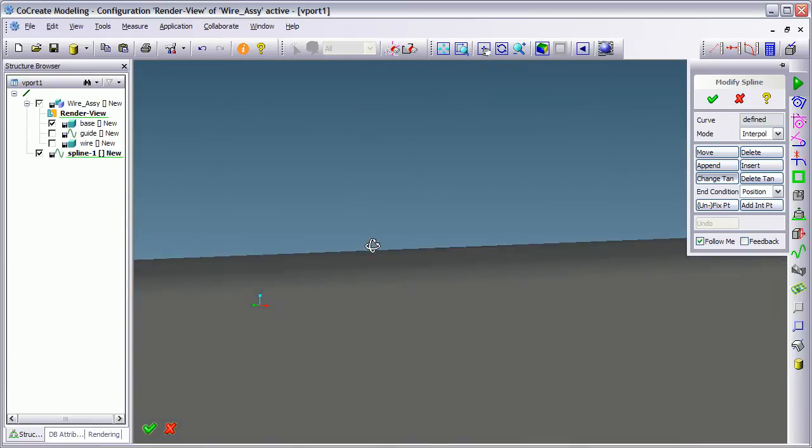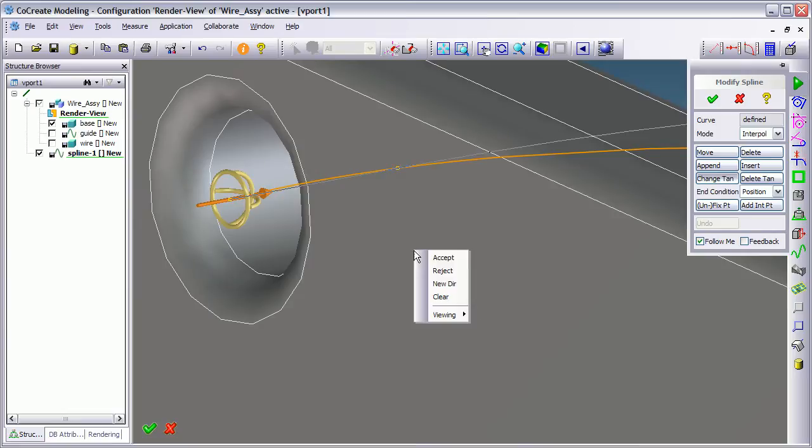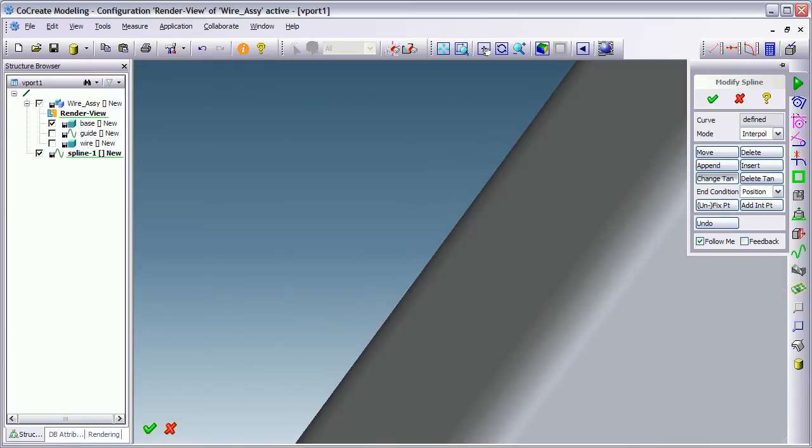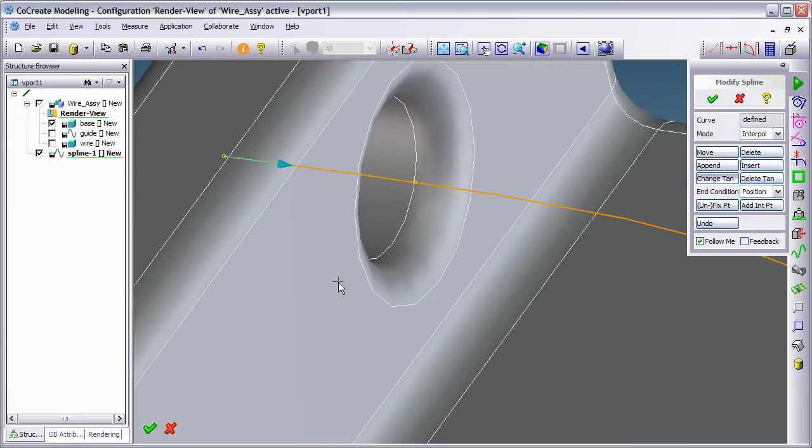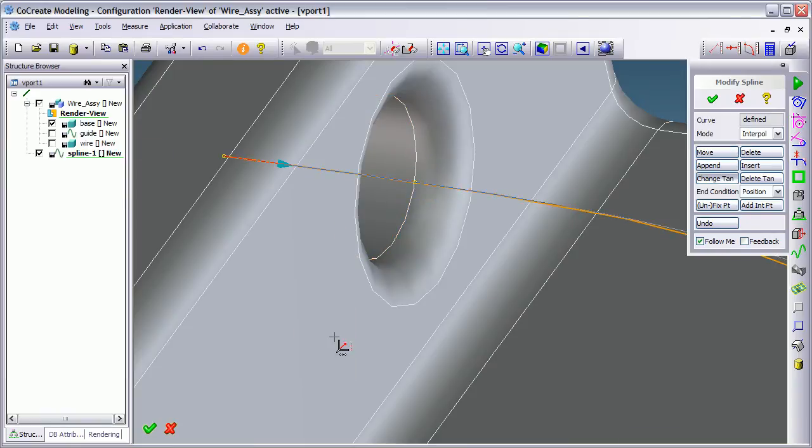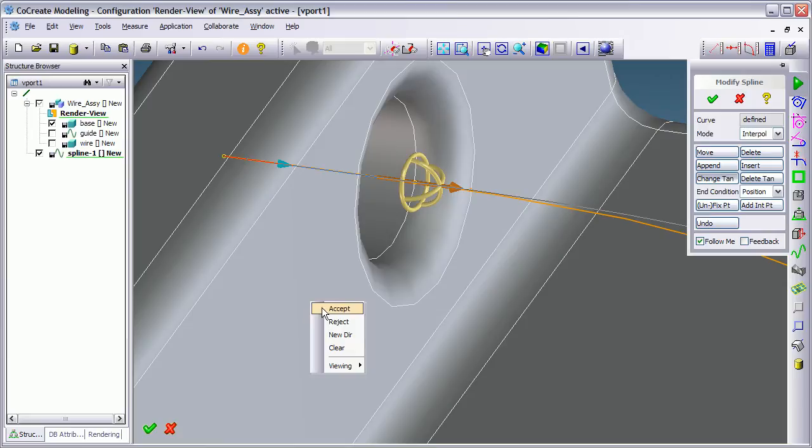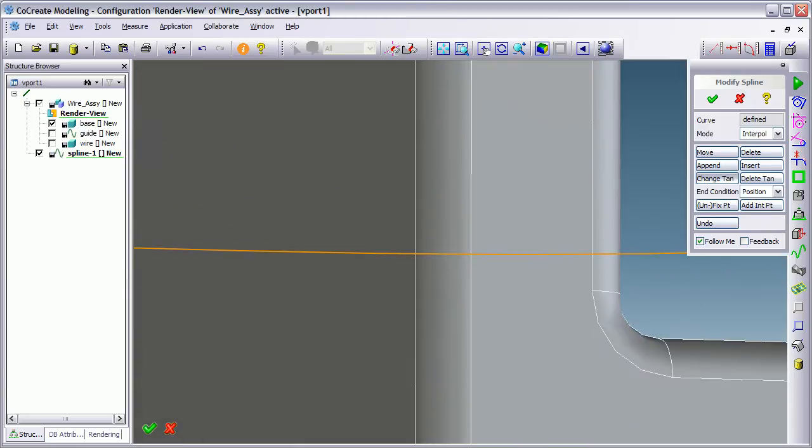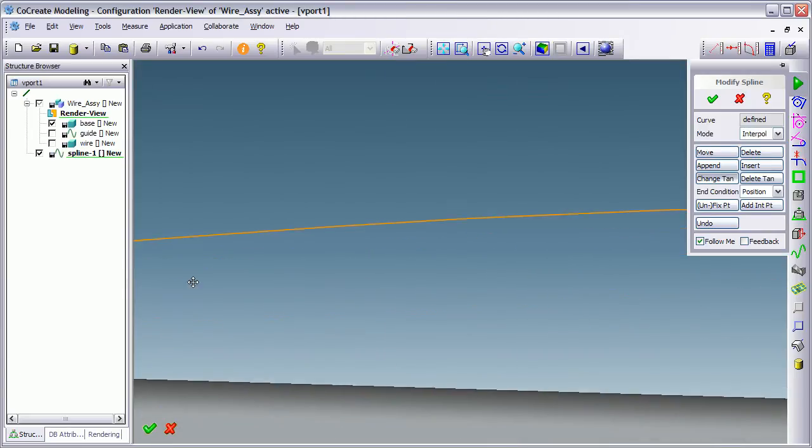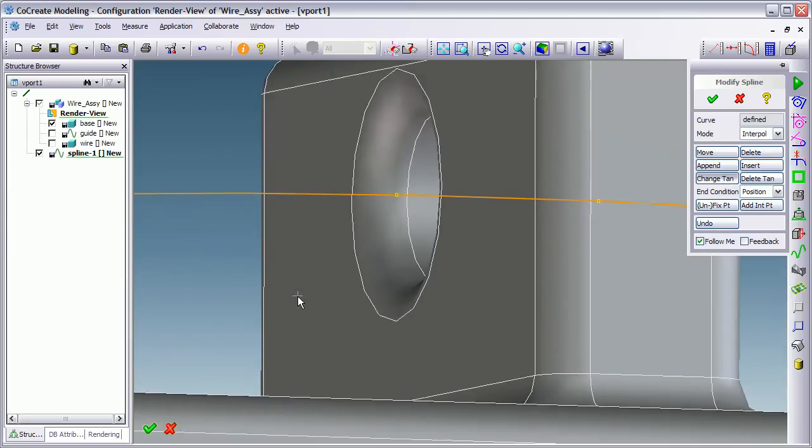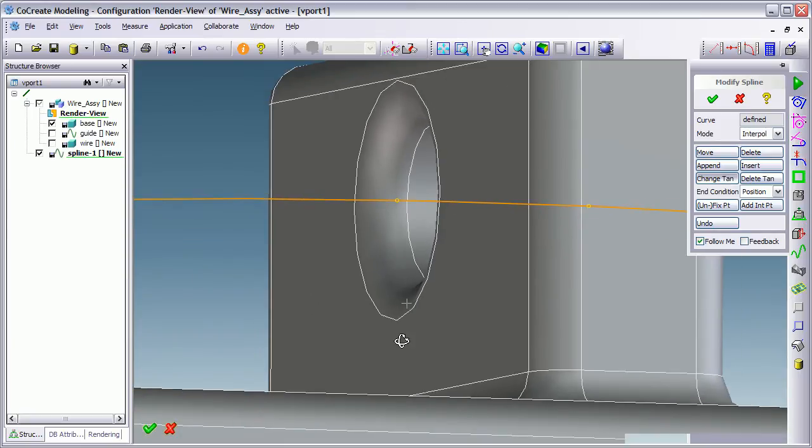Sorry, I've said apply and then accept. So that's set the first one. I'm going to pick the next point on the spline. New direction. It's correct this time. Right click accept.